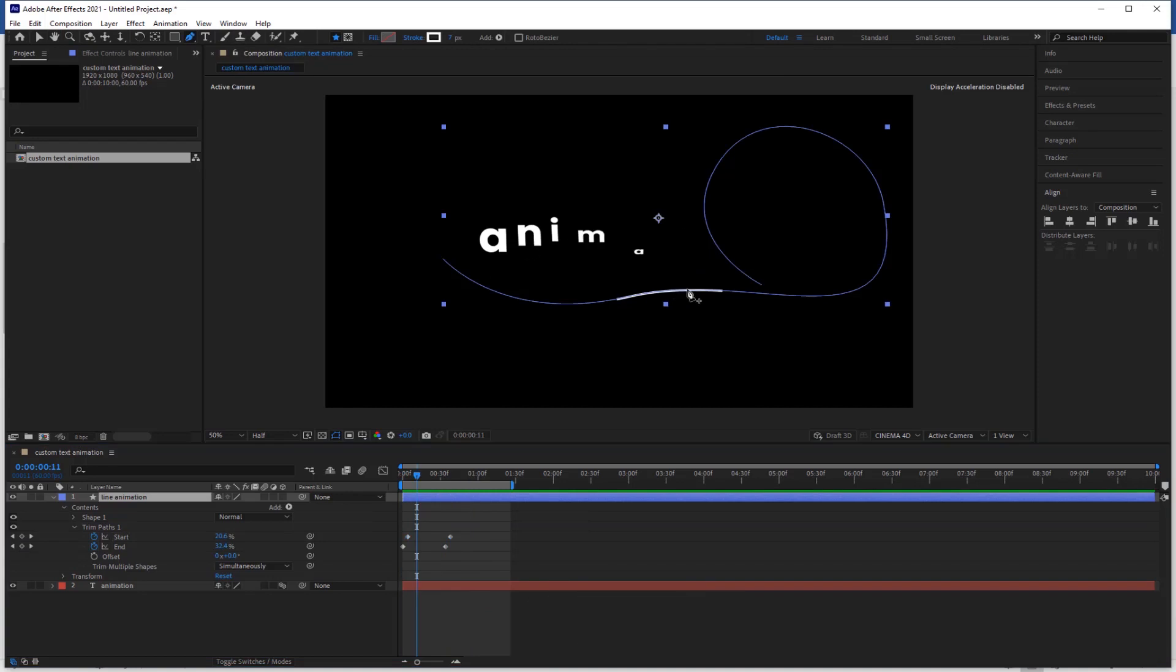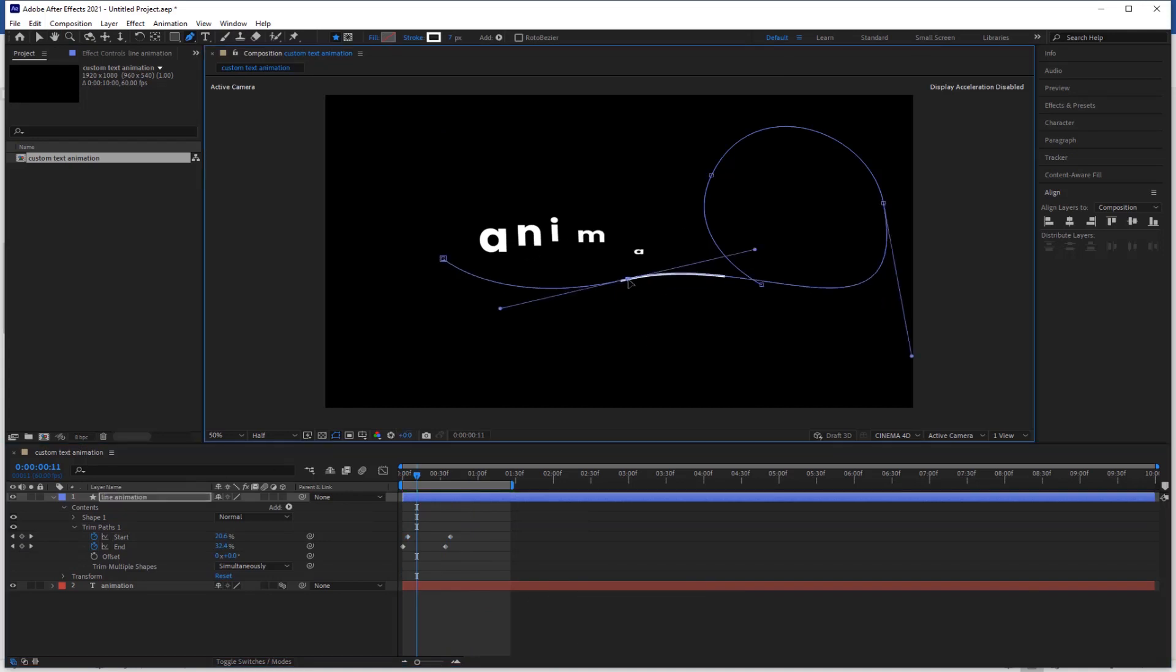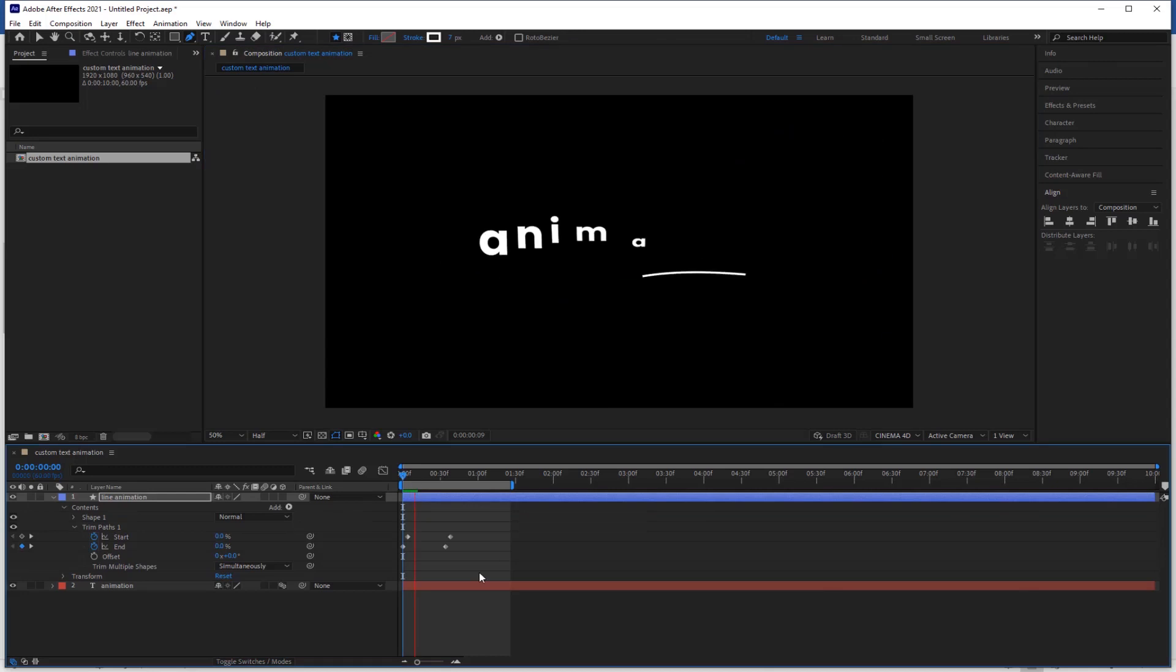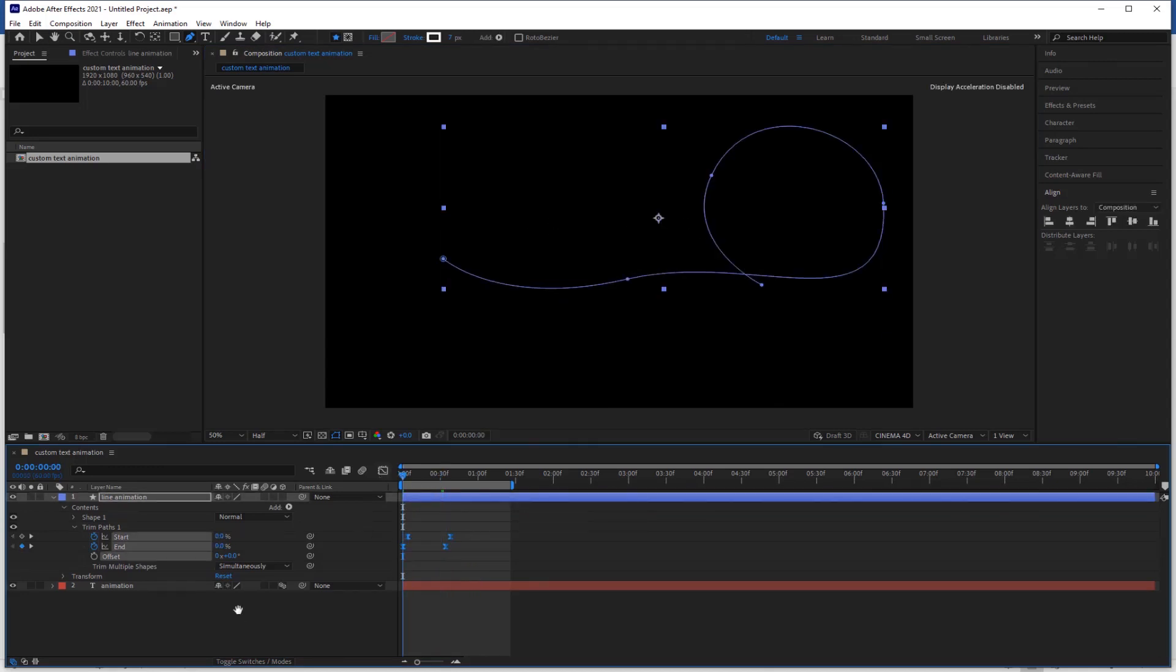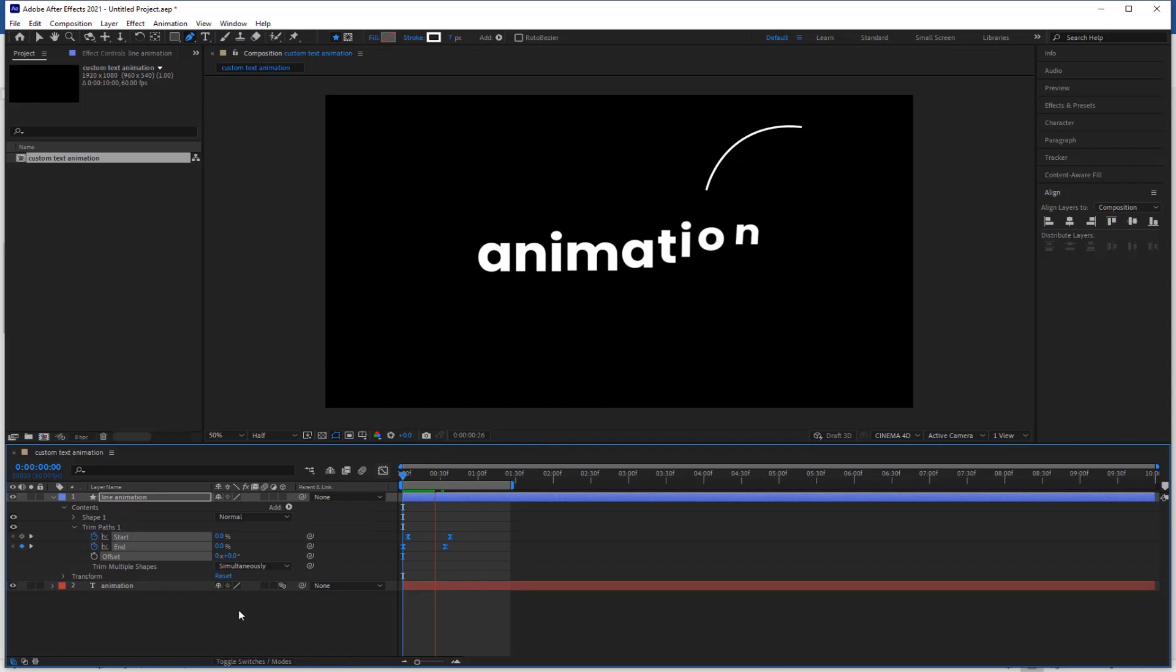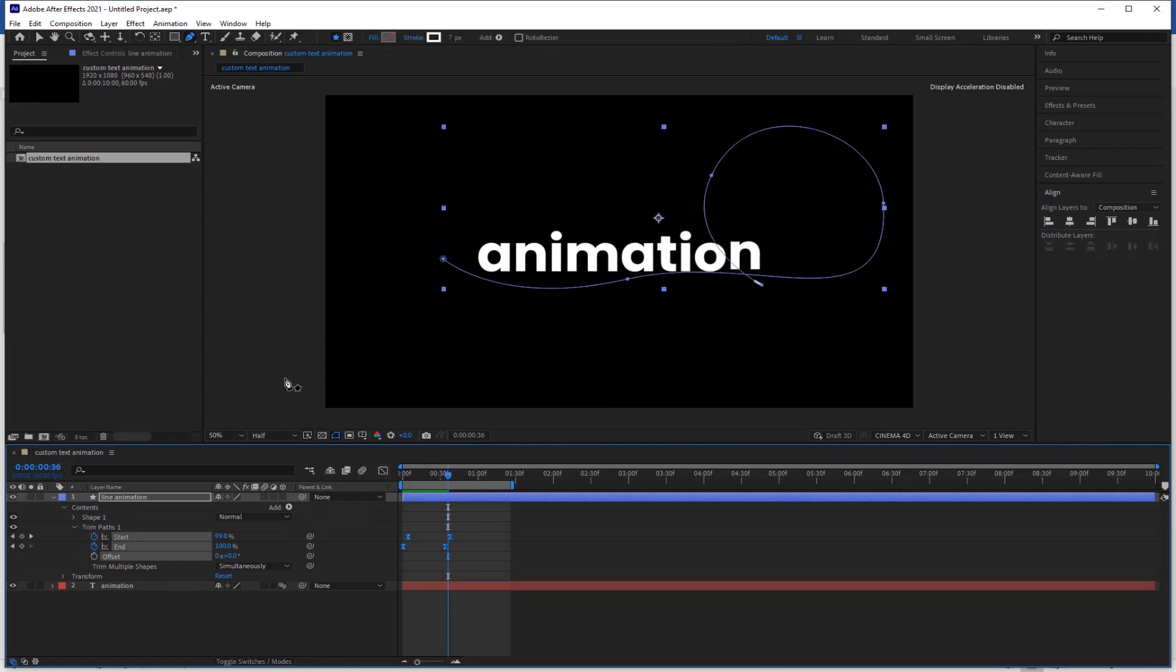Now adjust the path. Select all the keyframes, press F9 to easy ease them. Now change the position of the keyframe and speed up the animation a little bit.